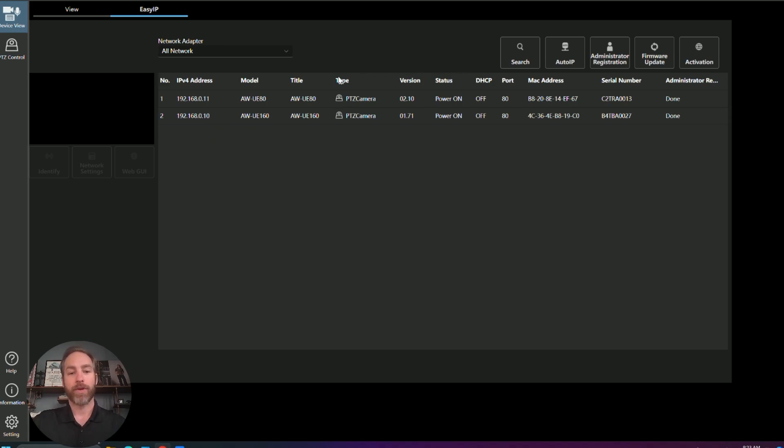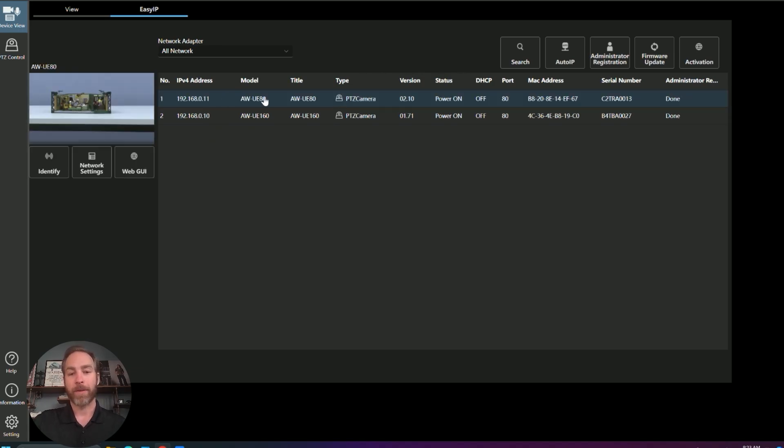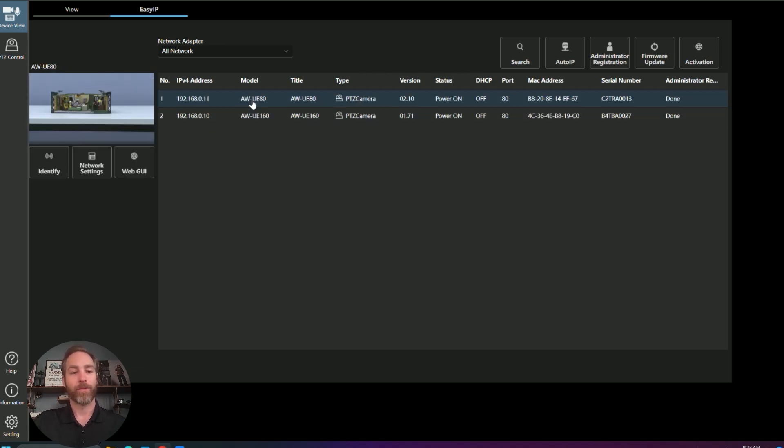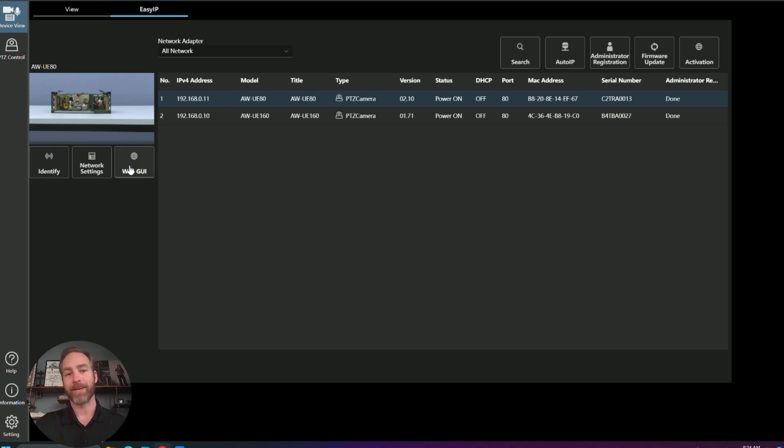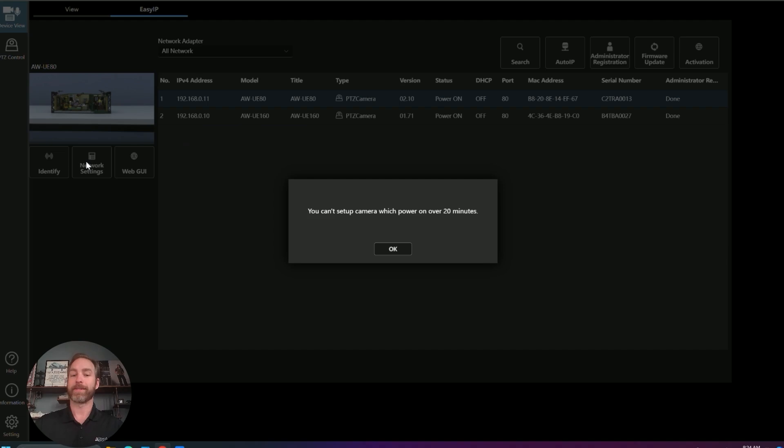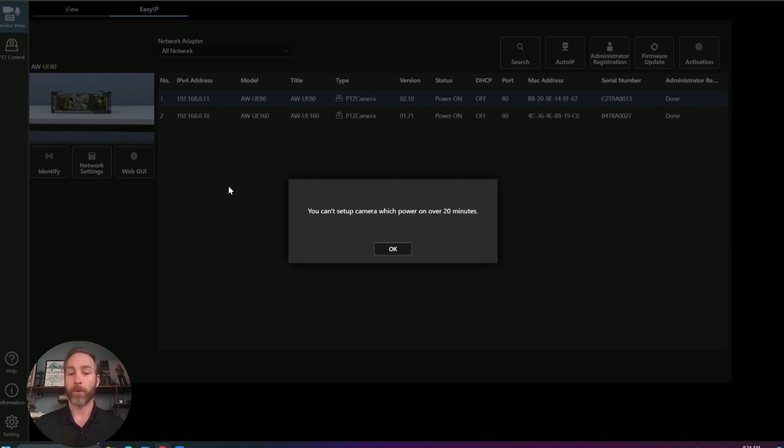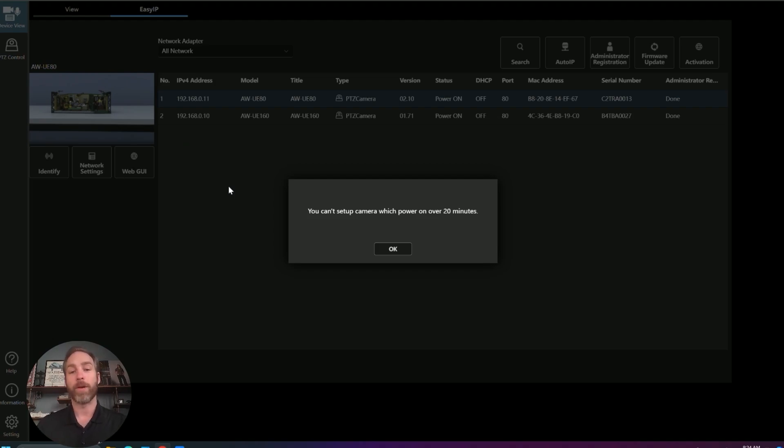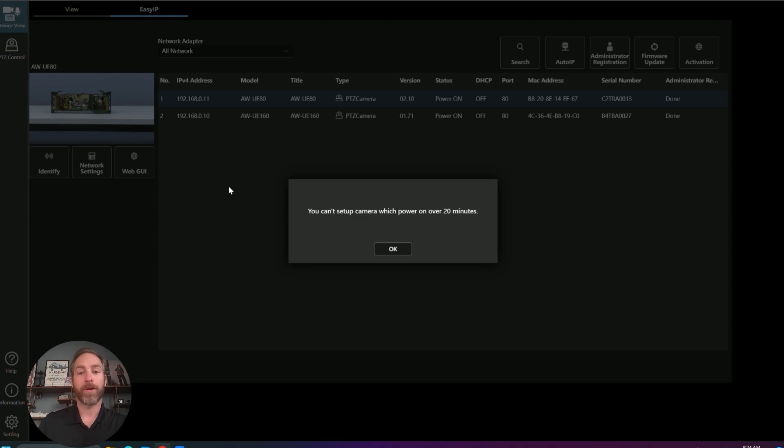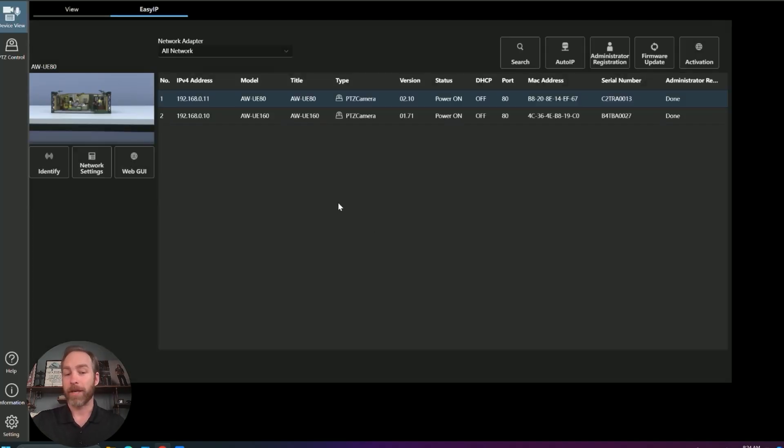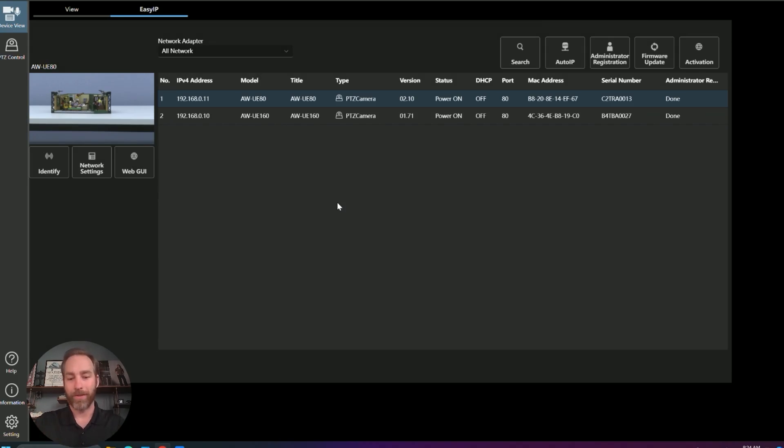So we've got two cameras here. Once I select a camera, I can identify them. I can jump right to their web GUI and I can adjust their network settings. If I click this, it's not going to allow me to. There is a built-in security protocol into all the Panasonic PTZs that once they've been on for 20 minutes or longer, you can no longer change the IP address from third-party softwares or remote applications. So if you need to change those IPs, do a power cycle on the cameras, then you'll be able to do it.